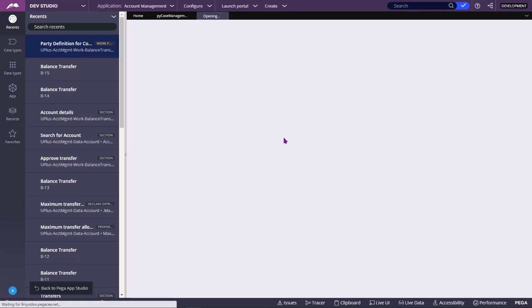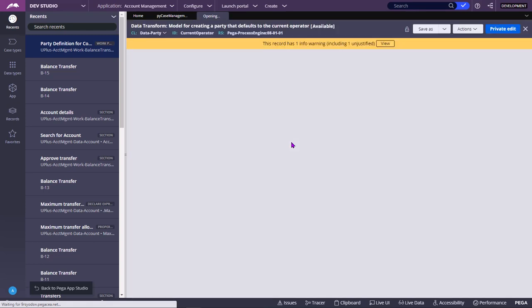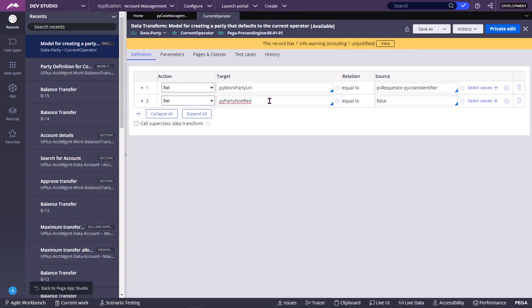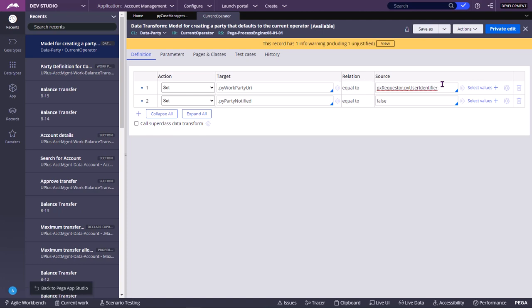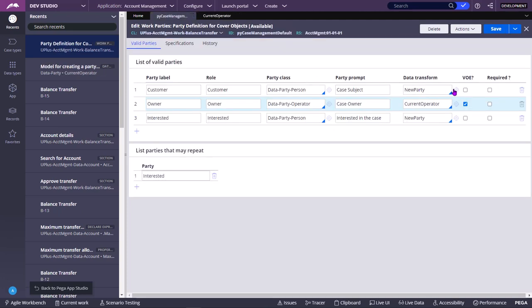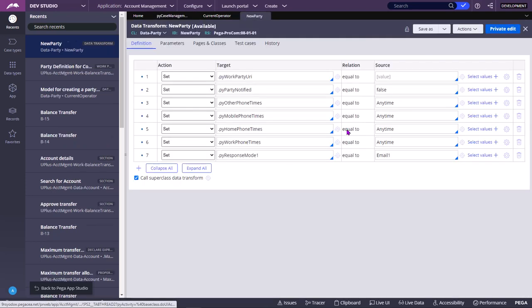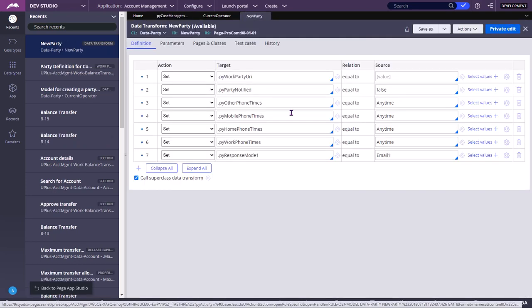For each party, they will set some parameters. For example, py work party URI generally contains the user identifier, px requested.py user identifier means the CSR representative. New party data transform, so these are handling only default values, nothing is set.